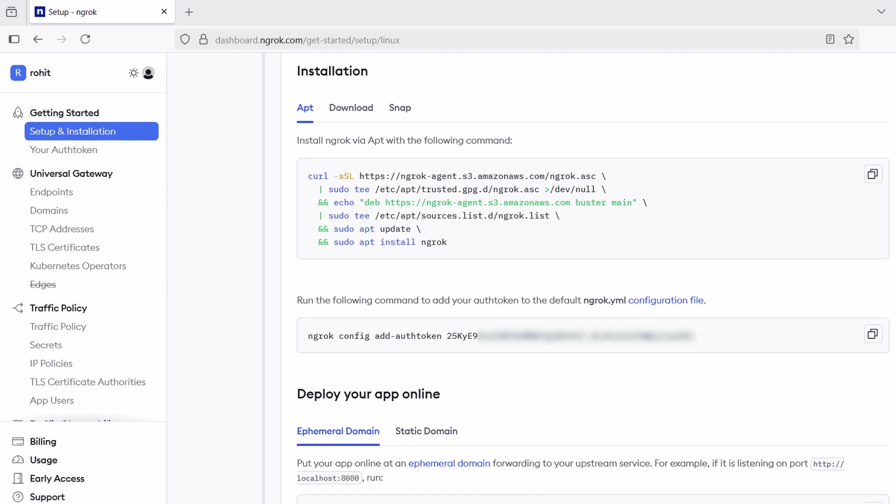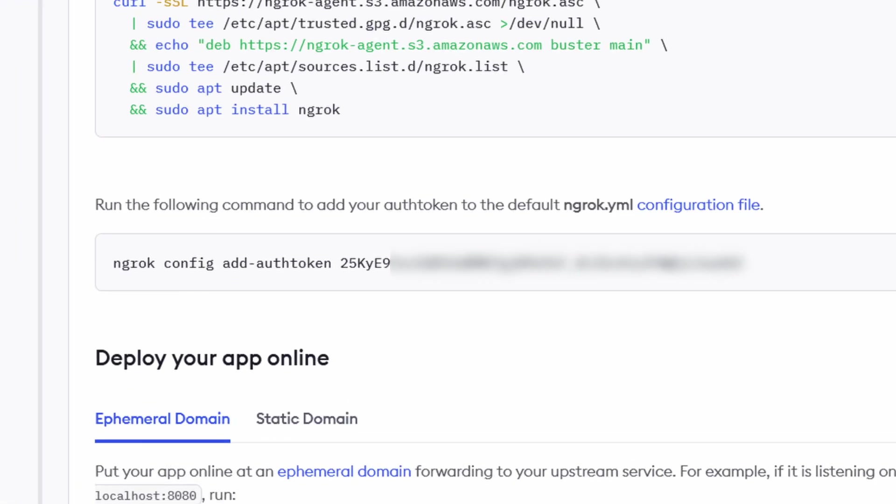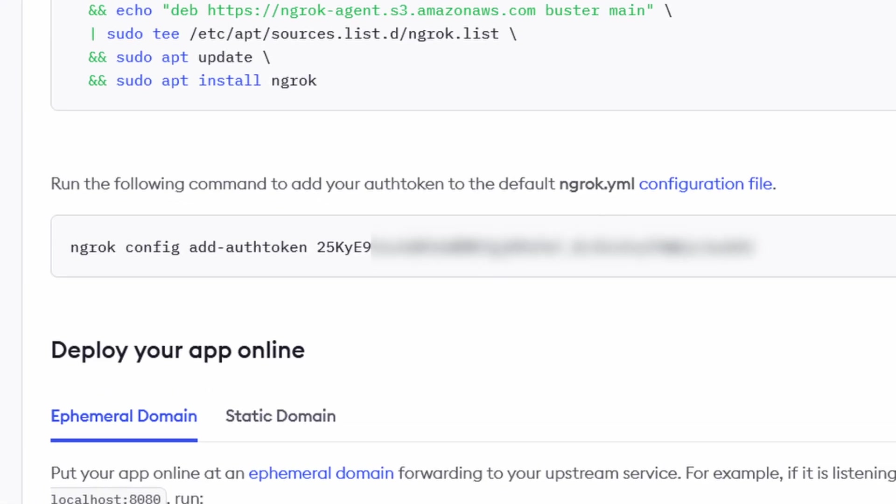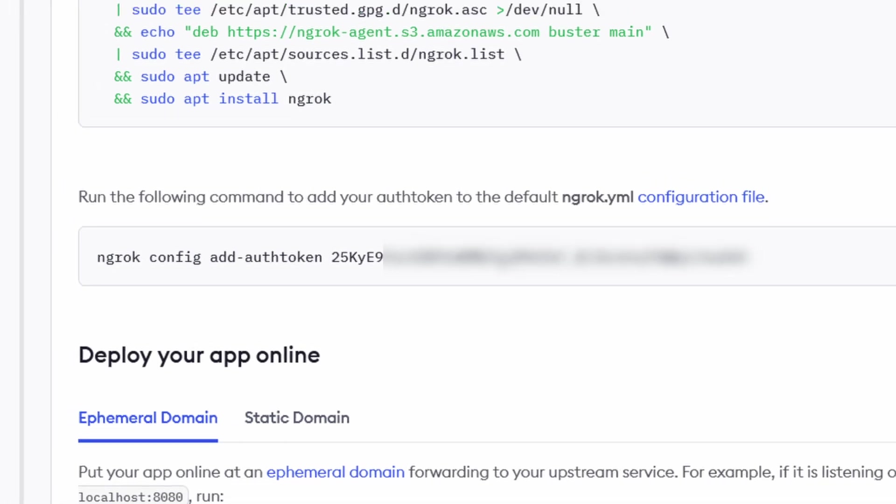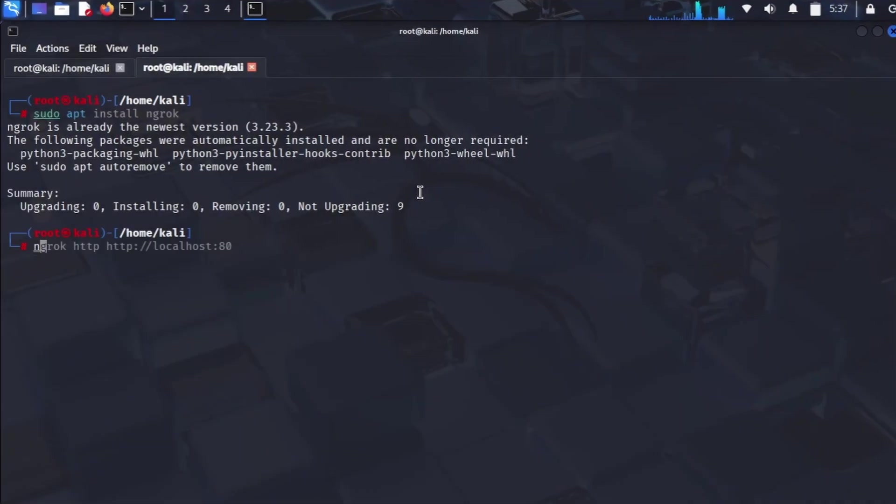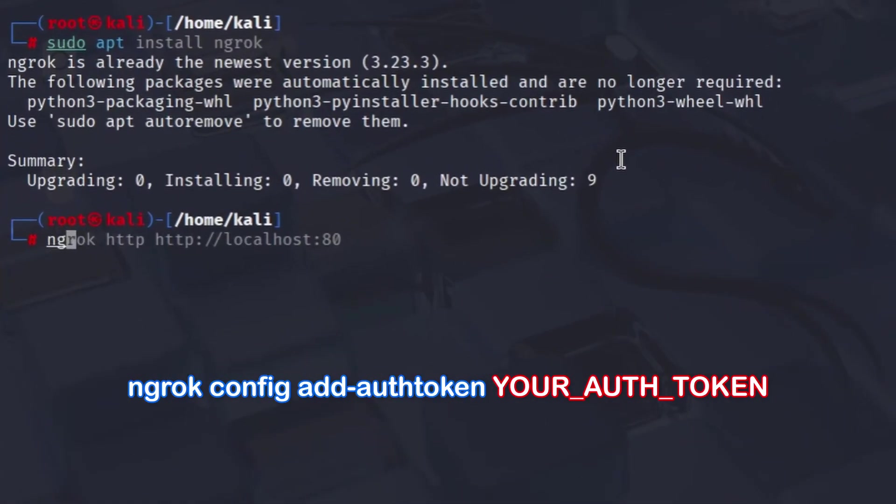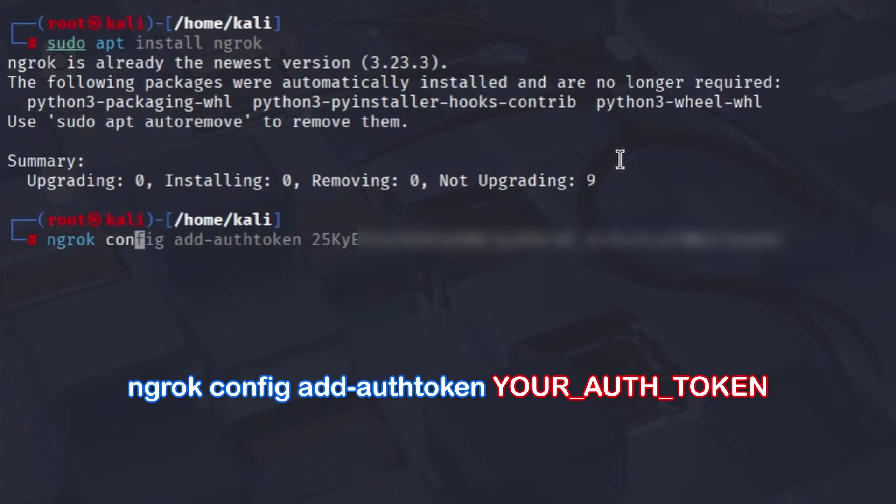Run this command, replacing your_auth_token with your actual token: ngrok config add-authtoken your_auth_token.